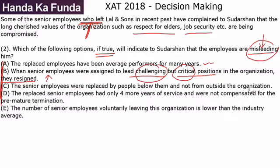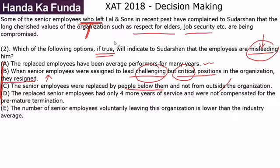Option C: Senior employees were replaced by people below them and not from outside the organization. That doesn't really make a difference. Once you have left a job, whether replacements came from below or outside — how does that impact the information the senior employees would provide to the founder? They were unhappy that they had to resign, and that is why they would try to mislead the founder. Option C is not a good option.